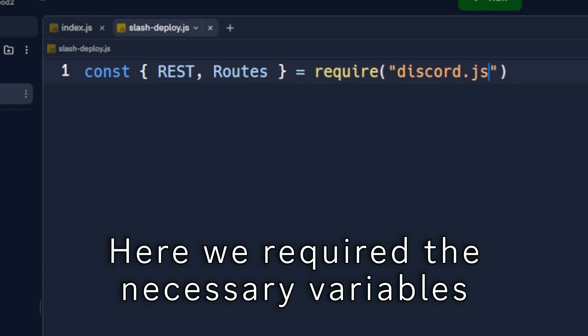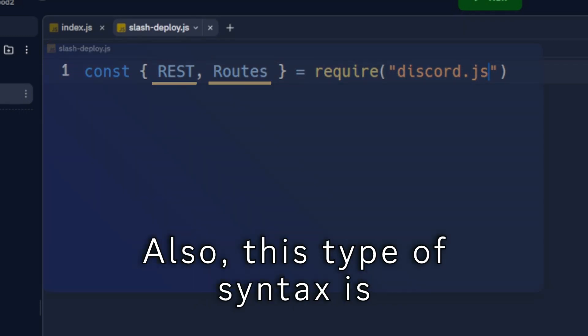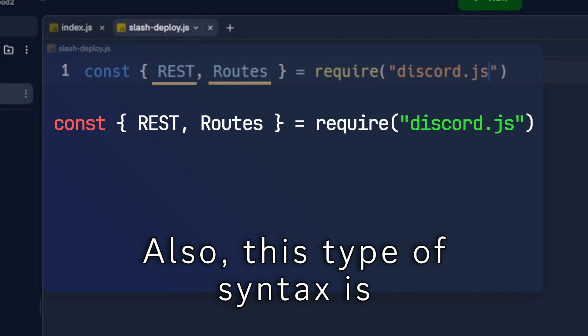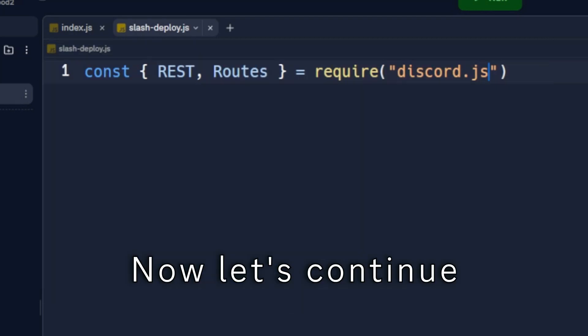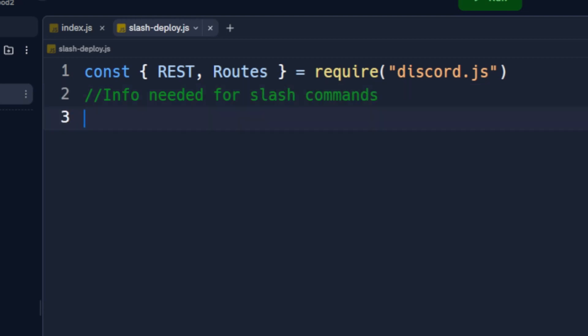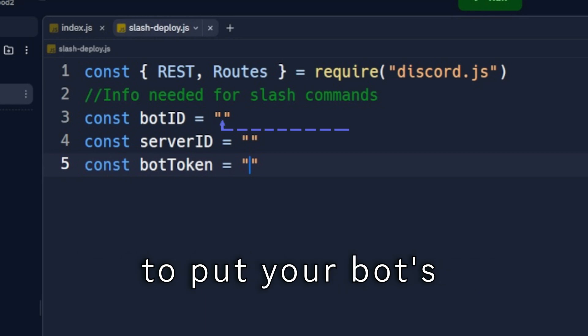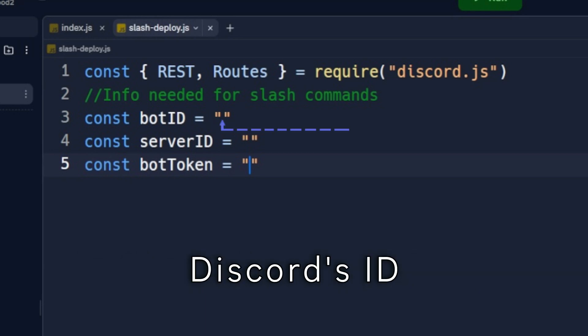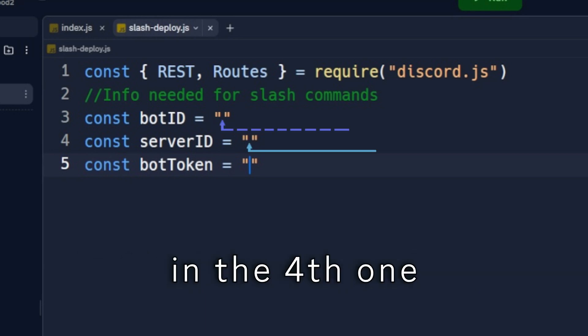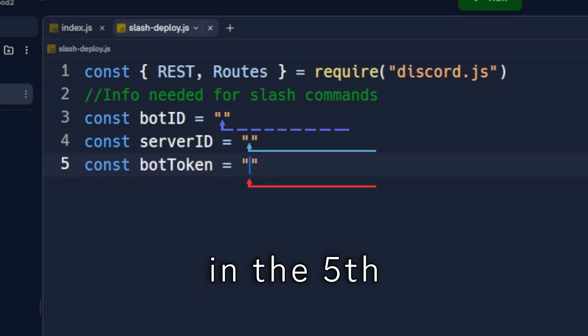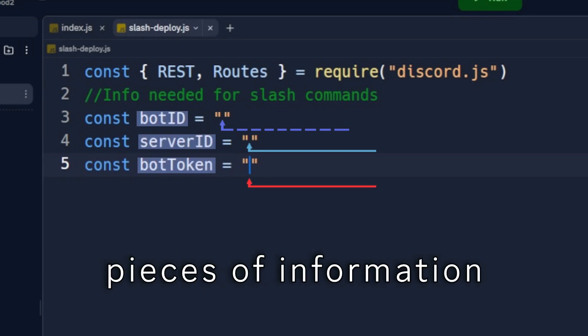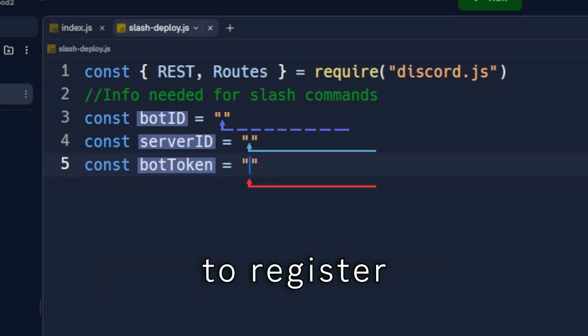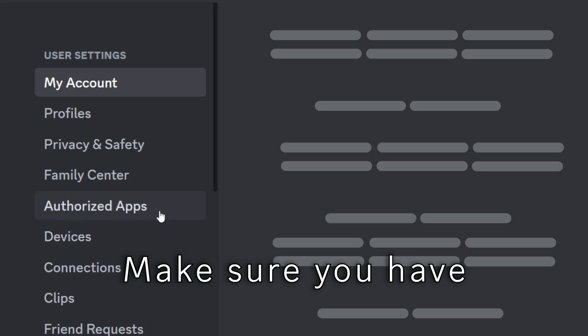Here, we required the necessary variables that we will be using in our code. Also, this type of syntax is a shortcut for these syntaxes. Now let's continue. In the third line, you need to put your bot's Discord ID, similarly server ID in the fourth one, and your bot token in the fifth. We'll need these three pieces of information to register slash commands to our server. Here's how to get them. Make sure you have Discord Developers mode on.